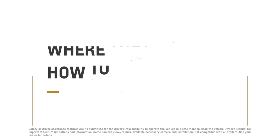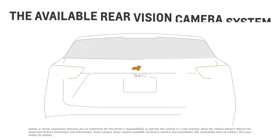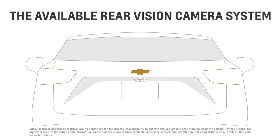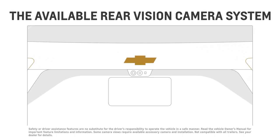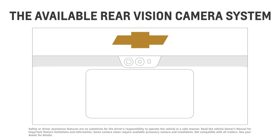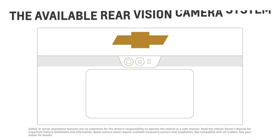First, if your vehicle is equipped, the available rear vision camera system is usually located at the rear of your vehicle near the bowtie or tailgate handle.